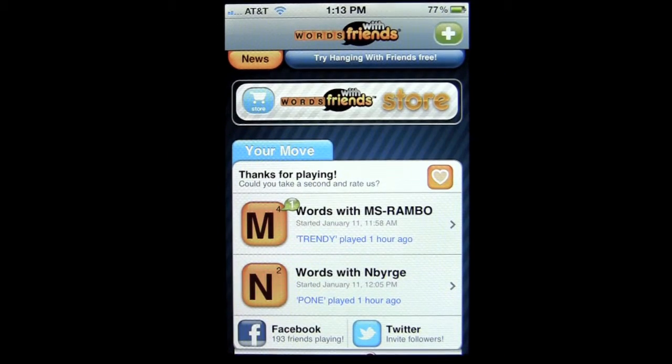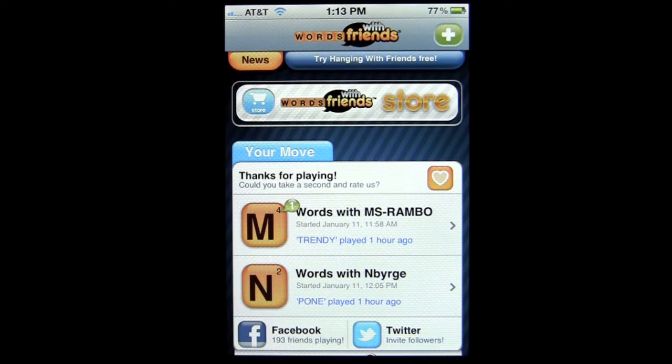Crazy Mike, crazymikesapps.com, with an iPhone app review for Words with Friends by Zynga.